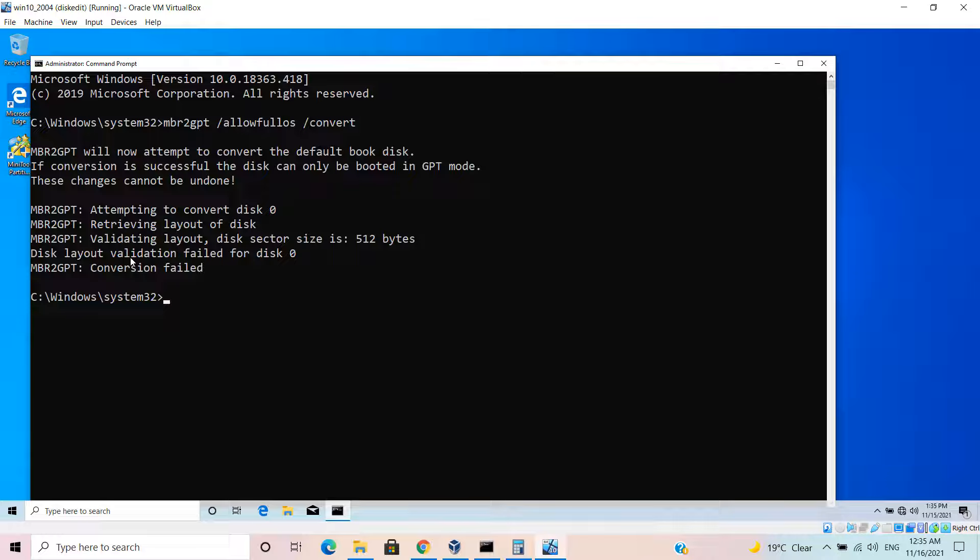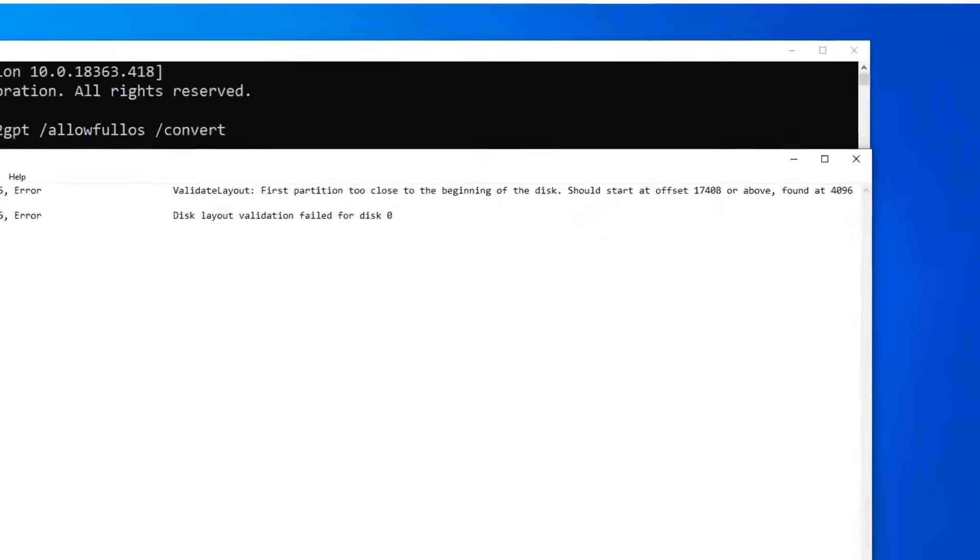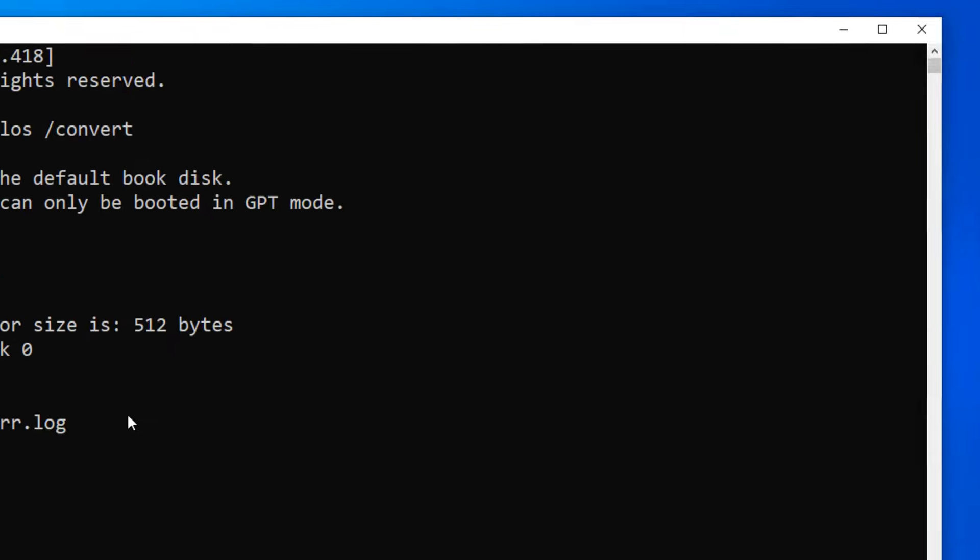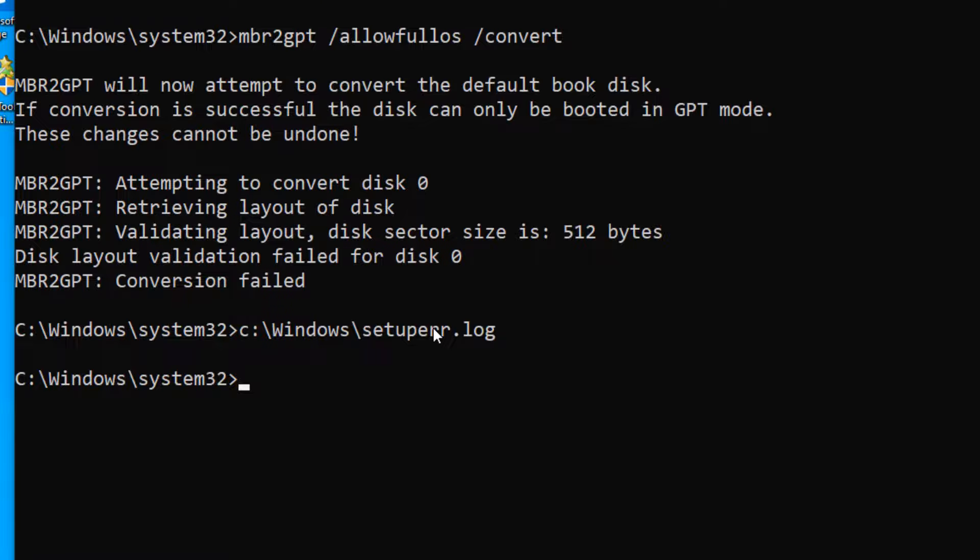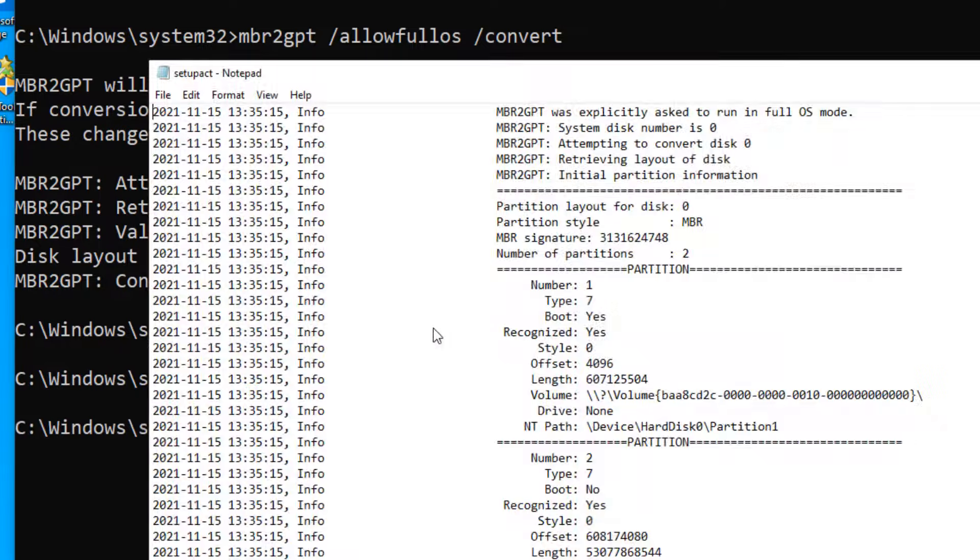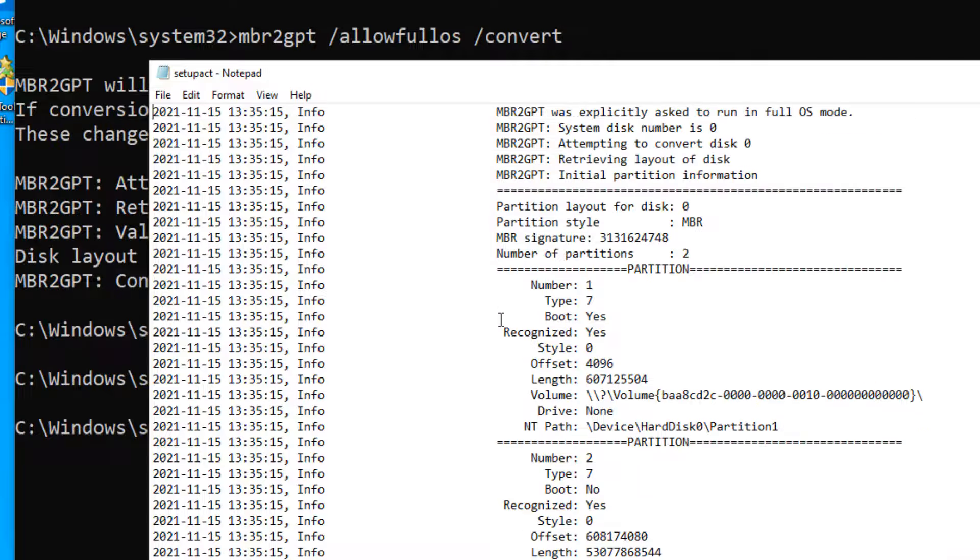You have that error file that contains the details sitting in C colon backslash Windows slash setuperr.log. The error says first partition too close to the beginning of the hard disk. It's starting at sector number eight. If you want to see more details, we also have setupact.log file that will give you the same details.